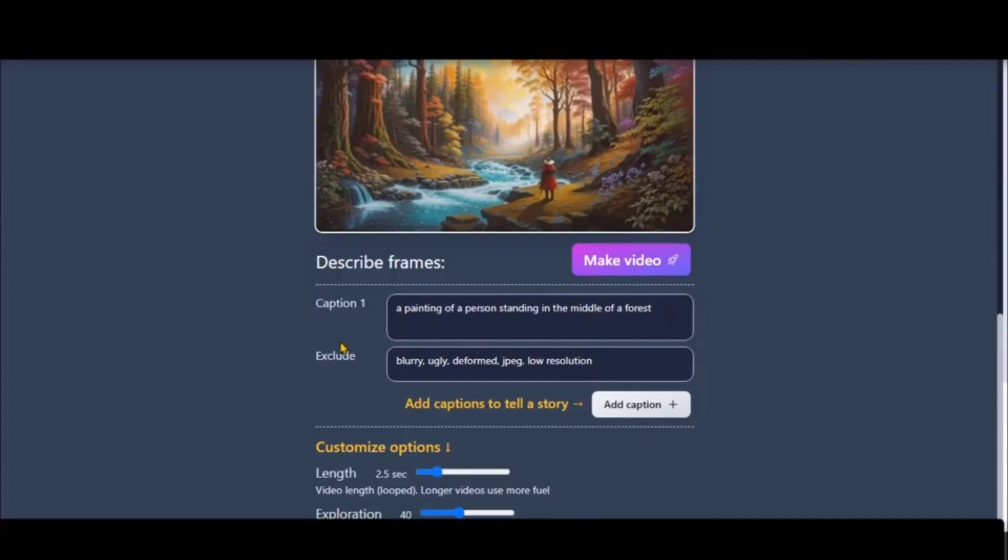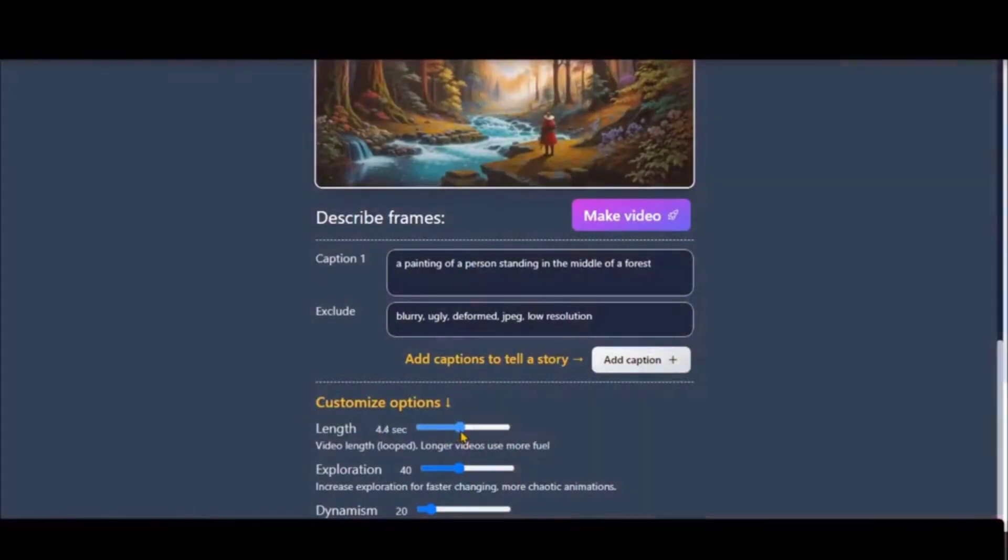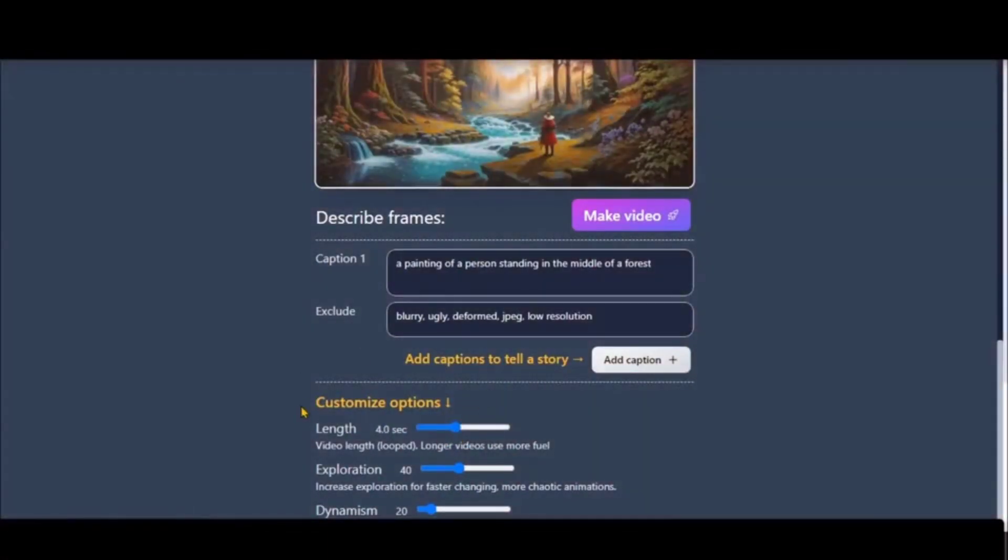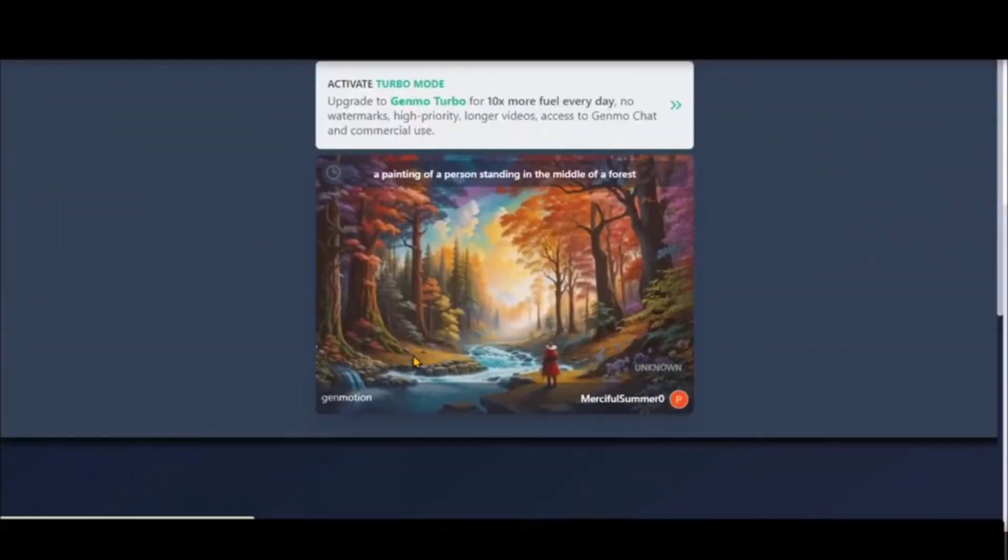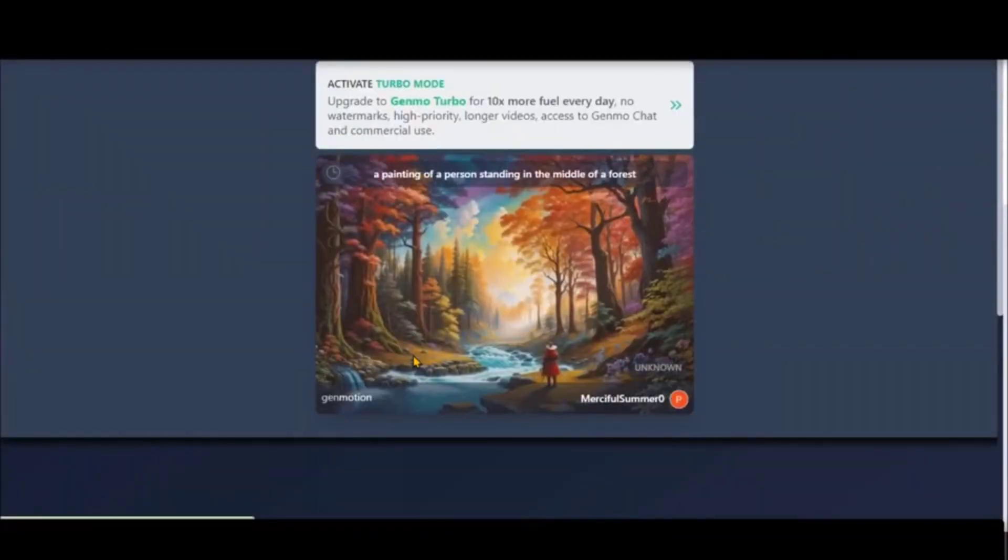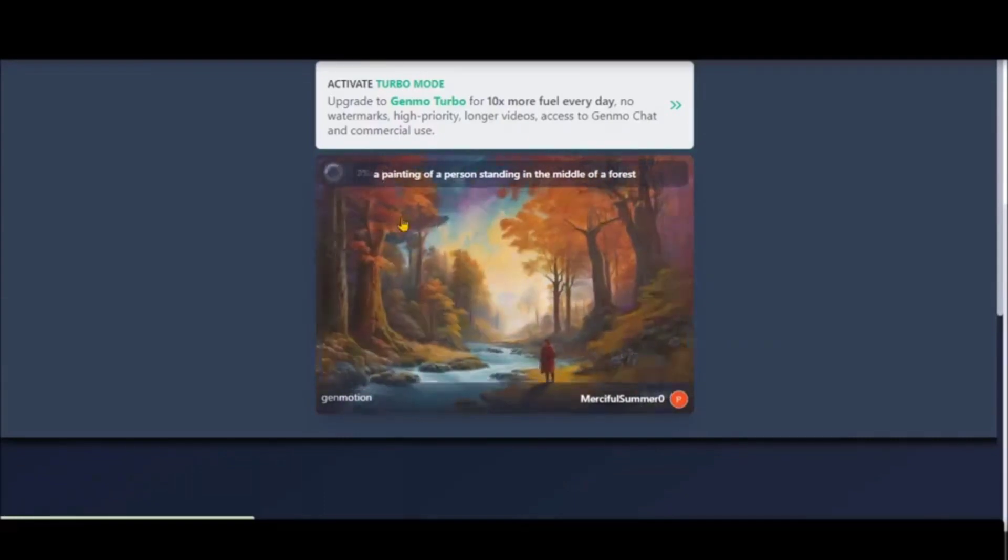You can select what you want to exclude so low resolution things won't be included. Click on the generate button and wait for some time because it will take some time to generate.